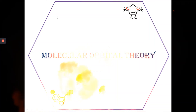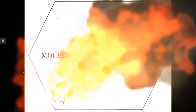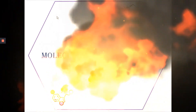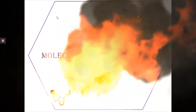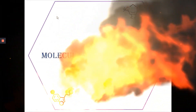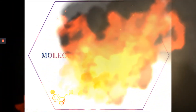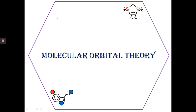Hope all of you are keeping good and going well with chemistry. Let's start with our video for today — we'll be learning about the molecular orbital theory and the molecular orbital approach.